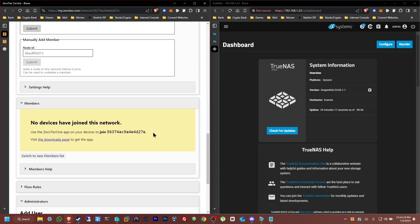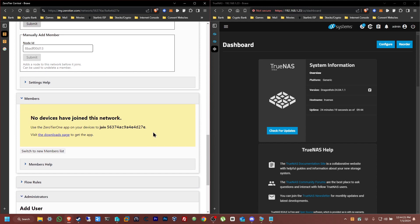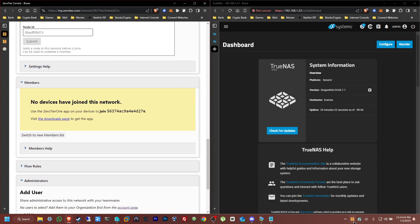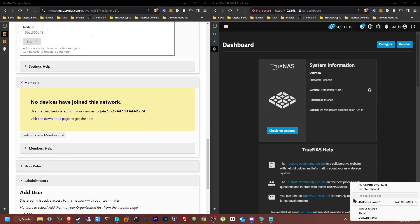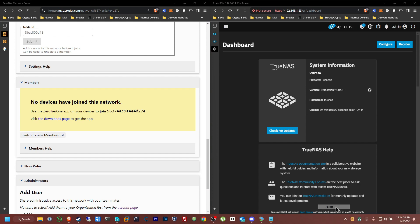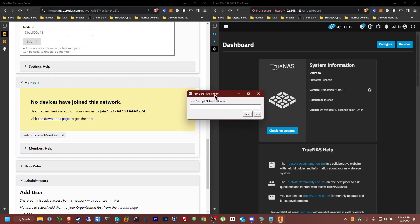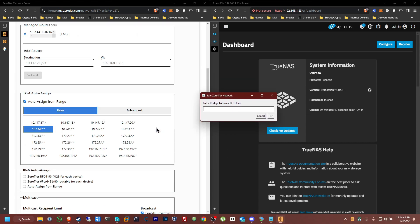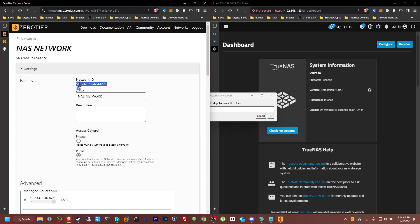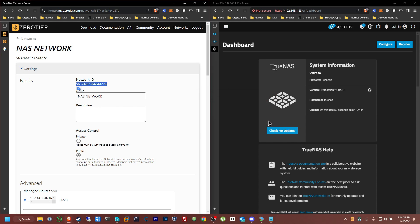You can see here that no device is connected yet. Now all we need to do is go to the ZeroTier icon in the system tray, right-click it, and click 'Join New Network.' Here you're going to enter the 16-digit network ID — the network ID will be this one, so copy that. Paste it in and click join. Now this computer is connected to the NAS network.